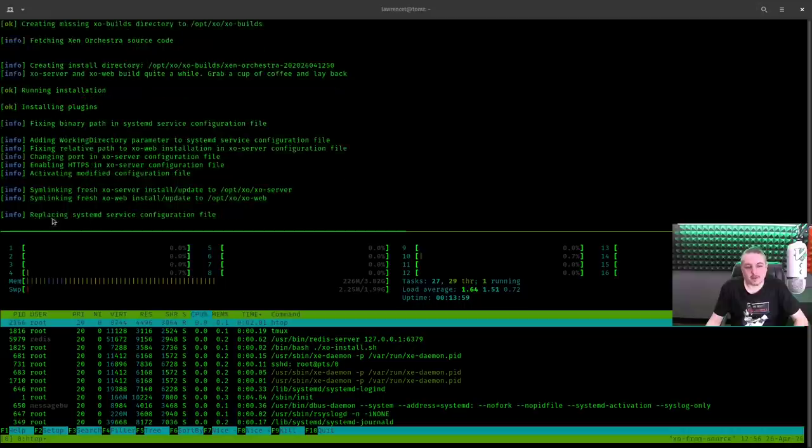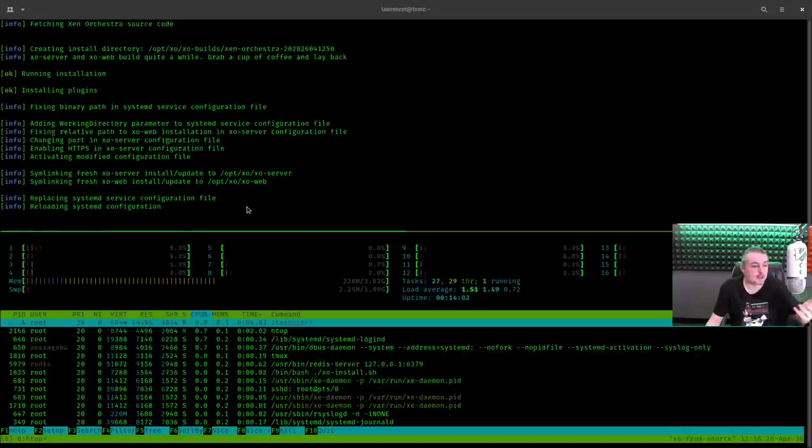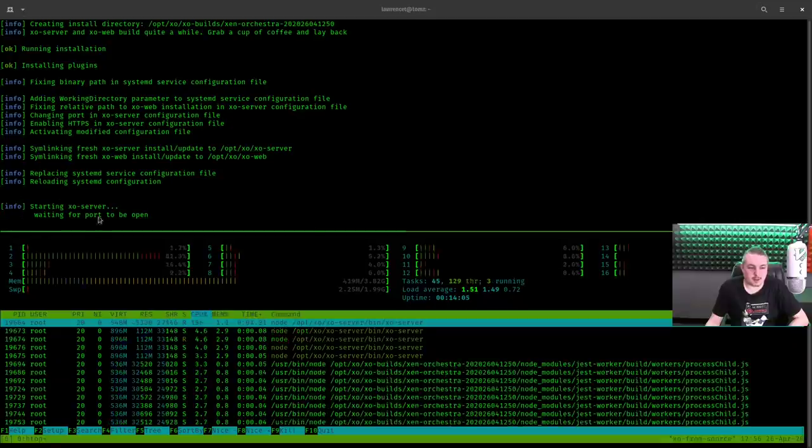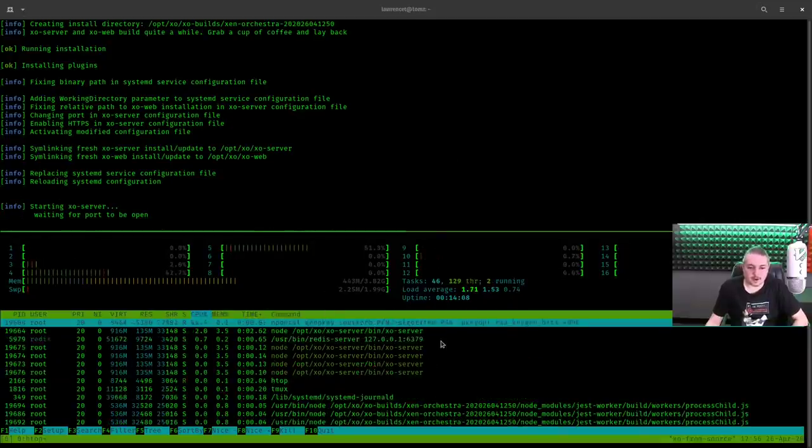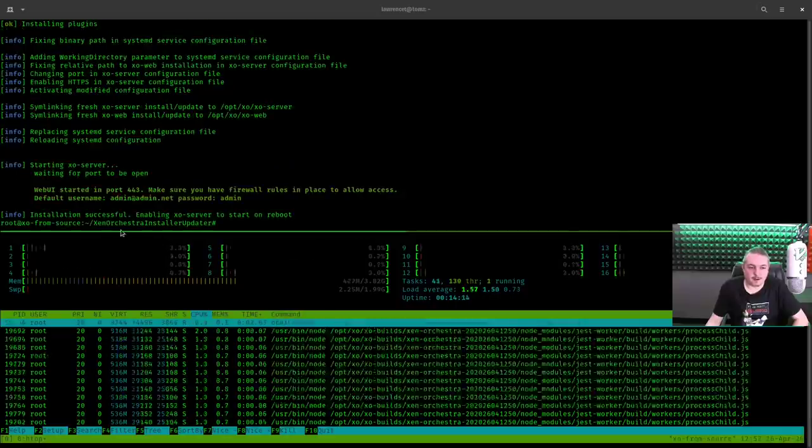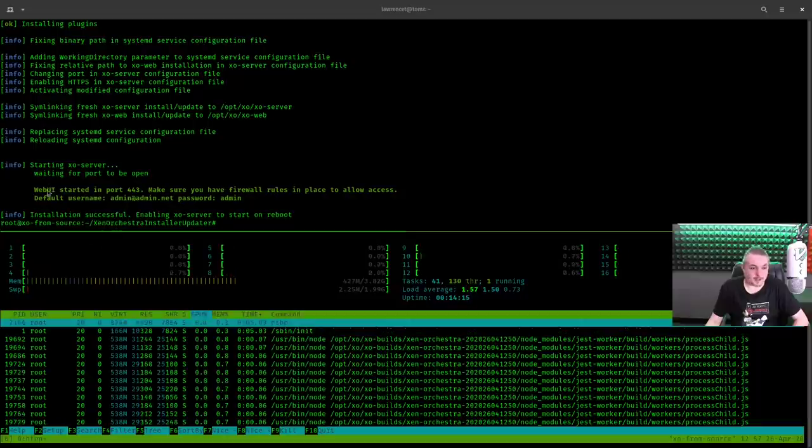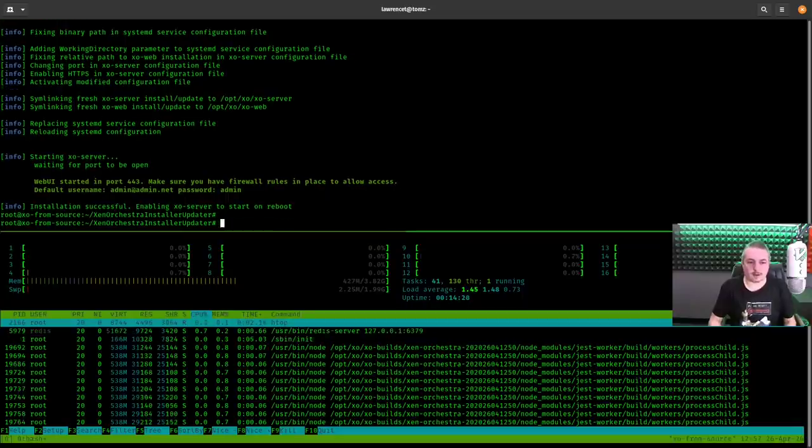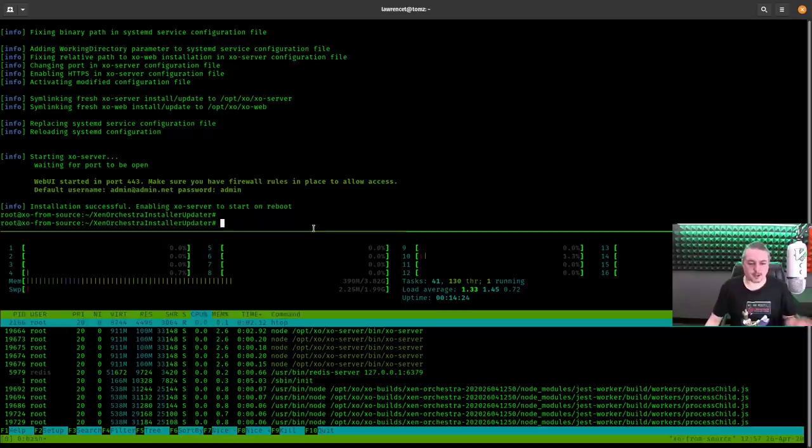All right. It's finalizing. A couple little housekeeping things it does. Making sure it runs on startup. Starting with systemd, waiting for port to open. You'll see all the services starting down here. Now they're all started. And that's it. It's ready to go. So now we can navigate over to the IP address of this machine and log in.